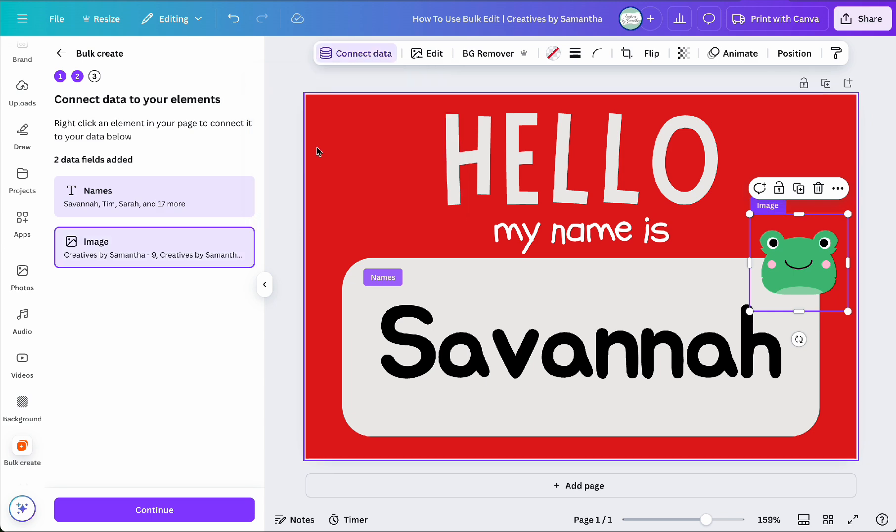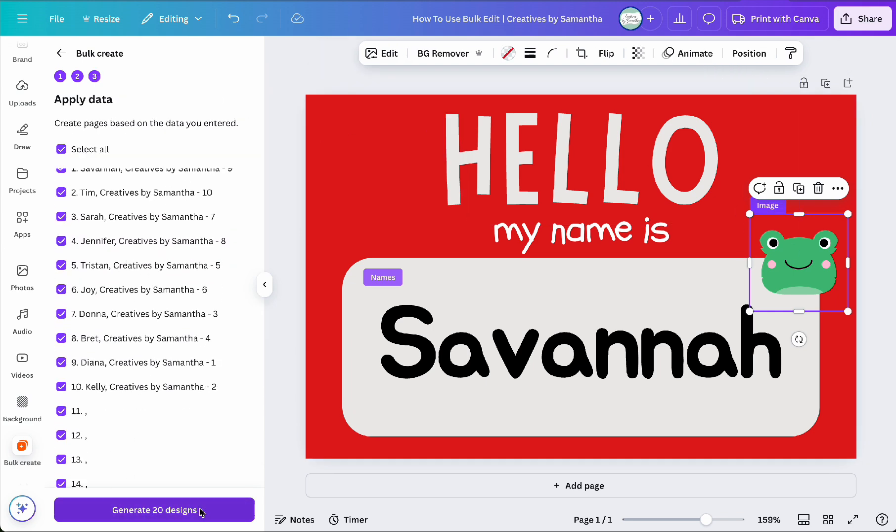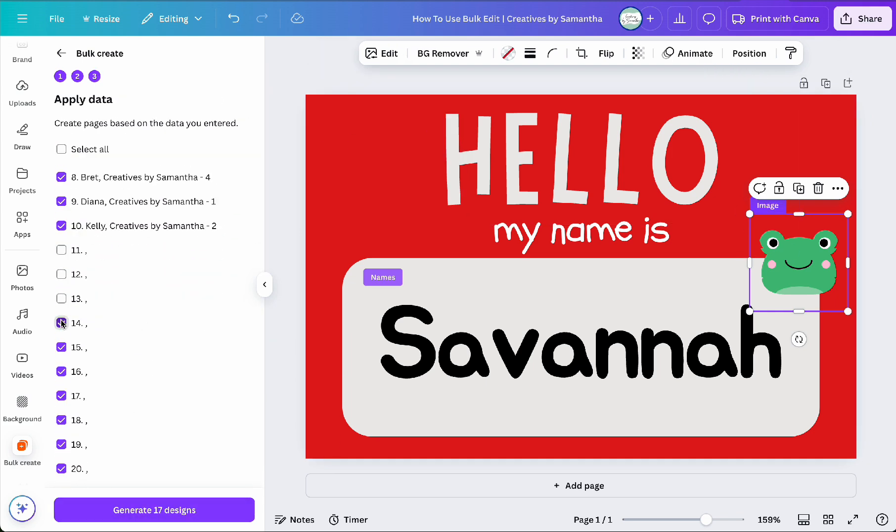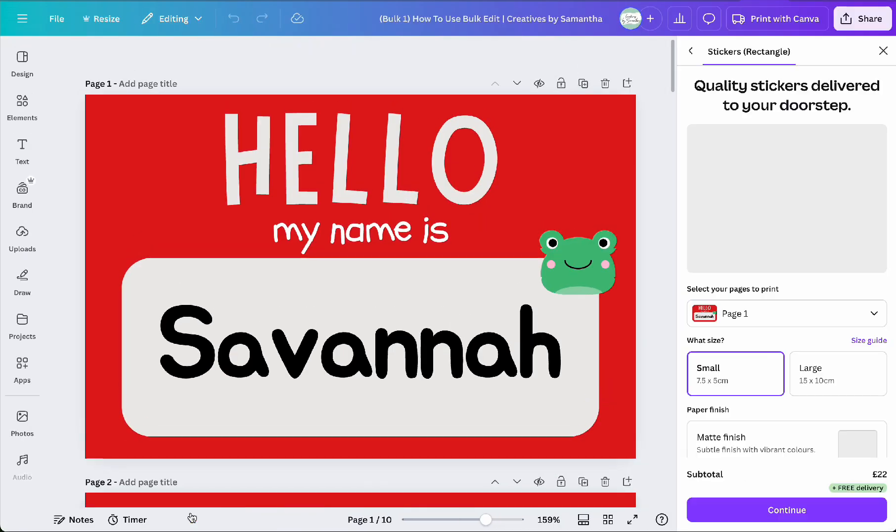Once everything is linked, click continue to review the data. And then if everything looks correct, click generate designs. Canva will then create a new page for each row of data in your spreadsheet.